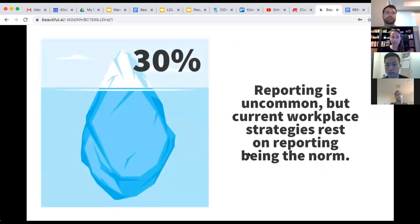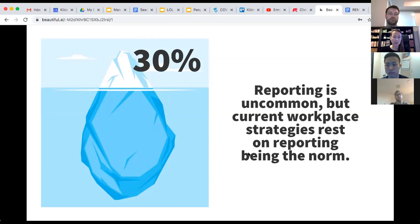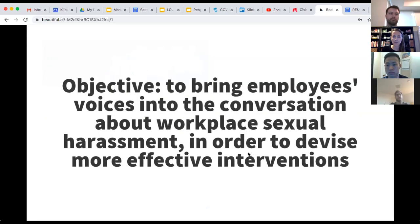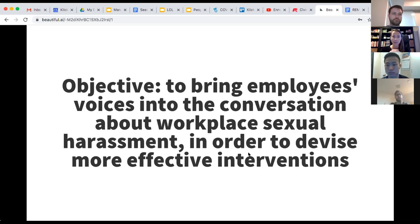Finally, my last stat that I'm going to share with you tonight is that reporting is really uncommon. Only about 30% of workplace sexual harassment gets reported in the workplace, even though really all of the current strategies and interventions that we have to deal with this issue kind of rest on this assumption that reporting is the norm. But it's really not. There's lots of reasons for that. That number has been quite consistent for some time. So that brings me to what my objective for this project ended up being. That was to bring employees' voices into the conversation about this issue in order to devise more effective intervention. The idea was to try to close that gap between how organizations, leaders, HR people conceive of this problem, and how people actually experience it.